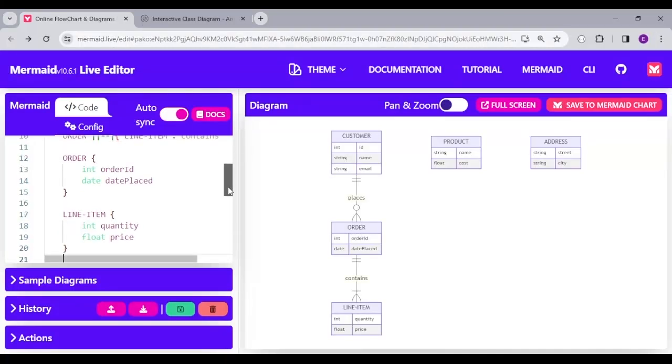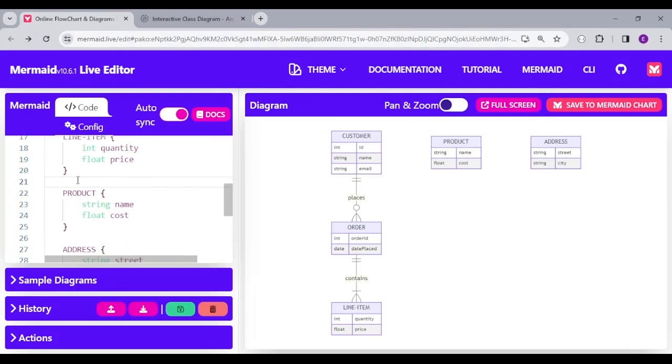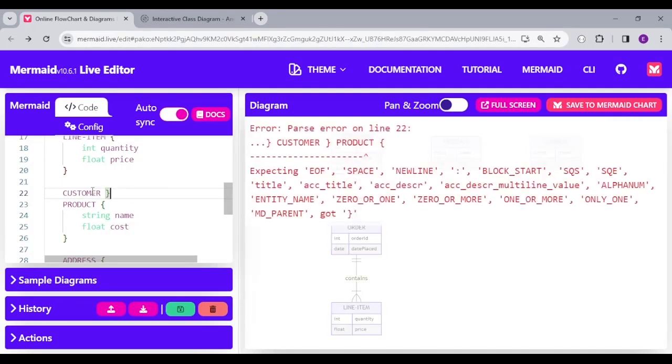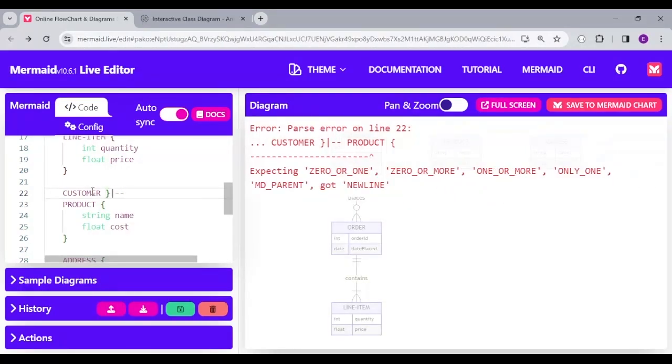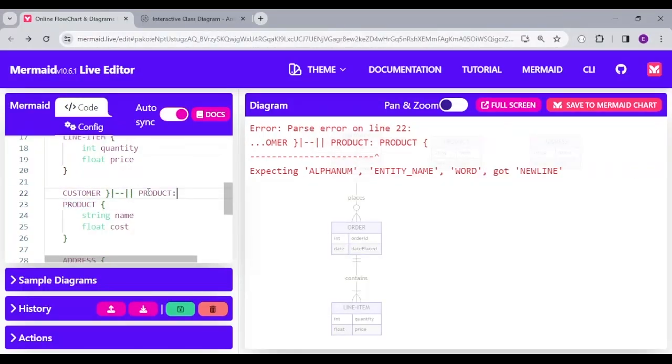Let's have another relationship where many customers can also buy one or more products. So, I'm going to say many, which is close parentheses and a pipe. And then the relationship is many customers can purchase a product. And then I'll put the relationship label as purchases.